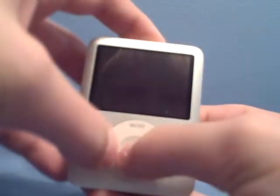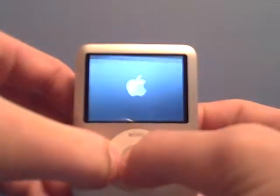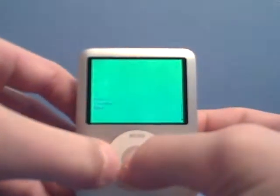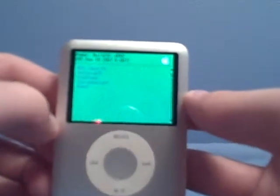So I'll show you how to do that. And then a green screen should pop up.